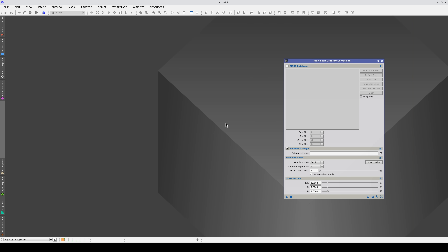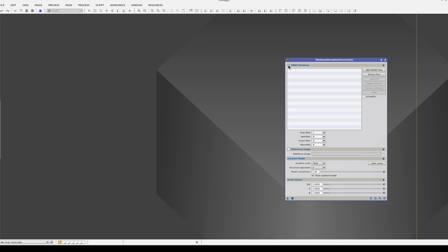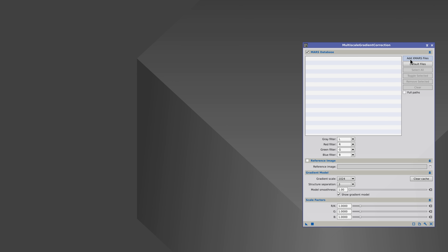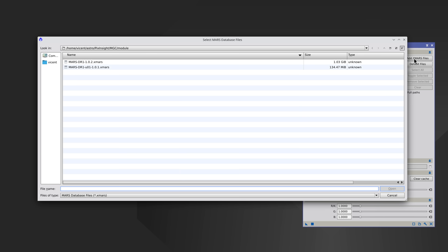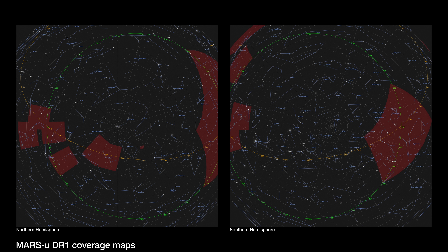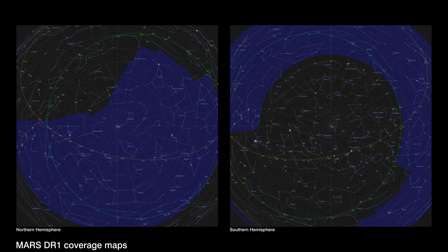We can configure Multiscale Gradient Correction to work with the official MARS databases or with a reference image. If we want to use the MARS databases, we need to check this box and add the MARS files. The files available are Data Release 1 of MARS and of MARS U. The MARS U data is made up of user-contributed images, and the first data release includes a small set of selected areas of the sky, covering a large part of the winter Milky Way and the center of the galaxy. The MARS DR1 dataset includes half of the northern celestial hemisphere.